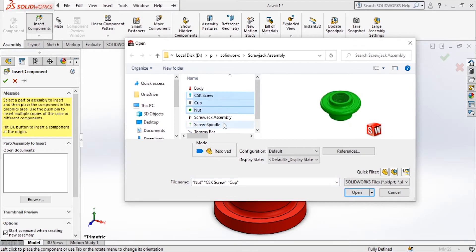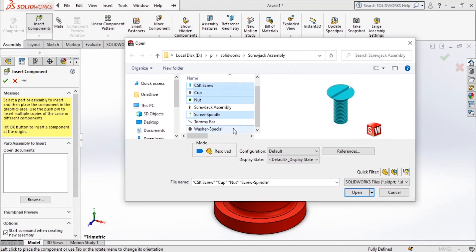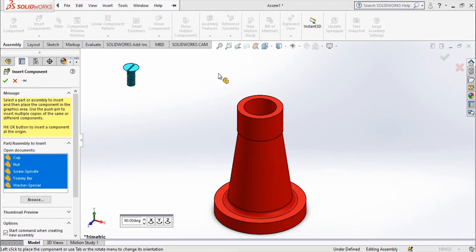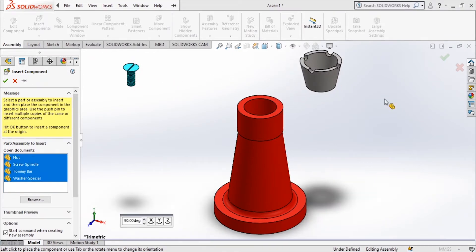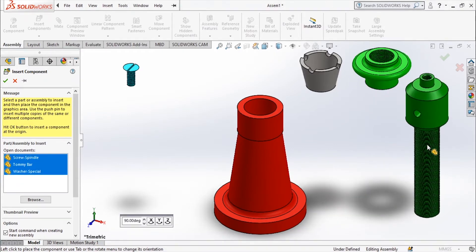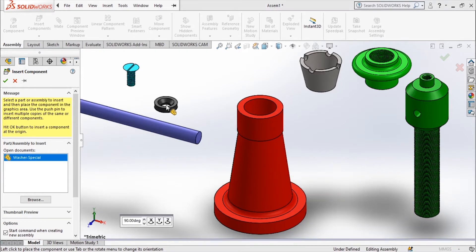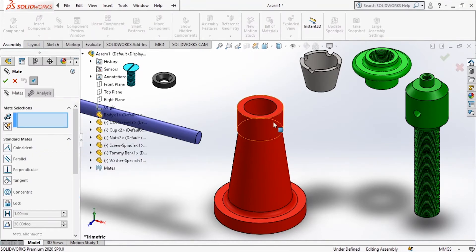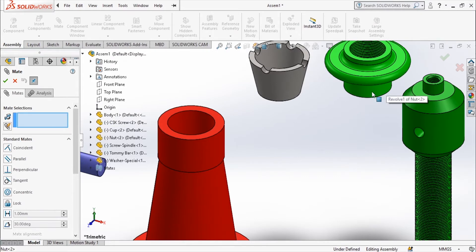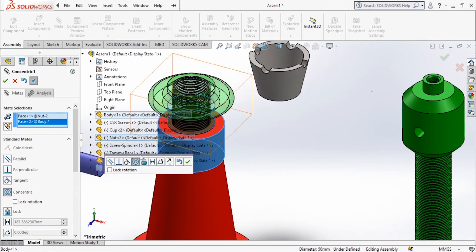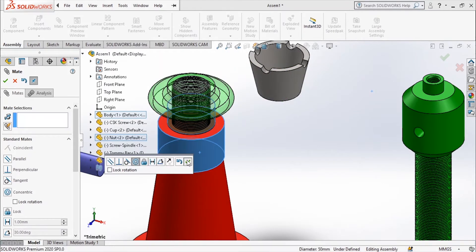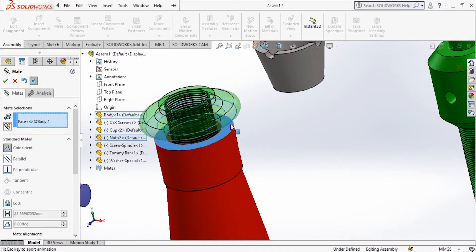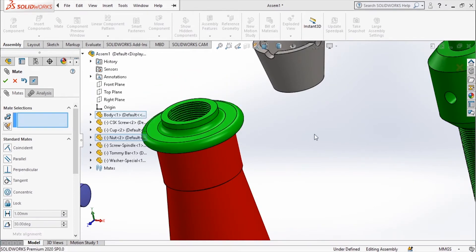Now go to Insert Components and bring all the parts we have made, then click Open. One by one each part will be shown and you can place it anywhere on the screen. Go to the Mate option and apply constraints one by one. First I'm going to apply a concentric constraint — choose this cylindrical part and this cylindrical part. It is smart and shows it is concentric; click Apply. Now select this face and this face — it shows coincident.